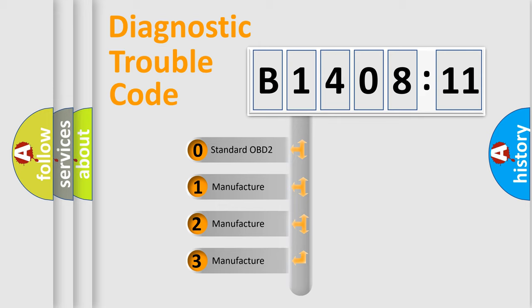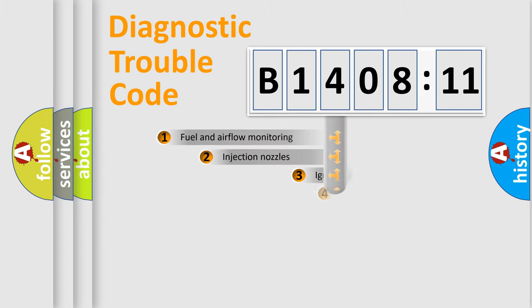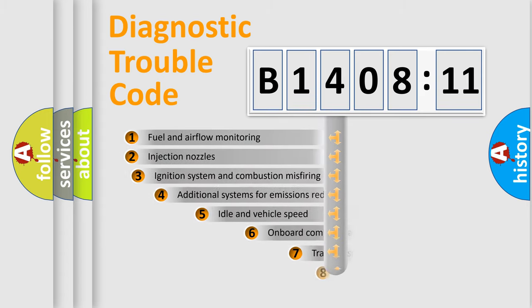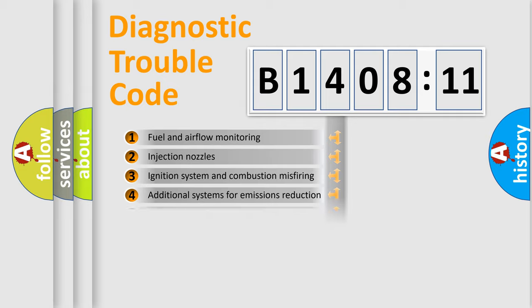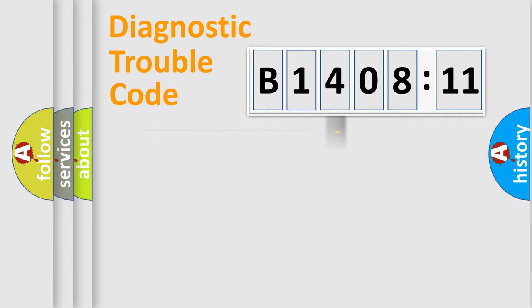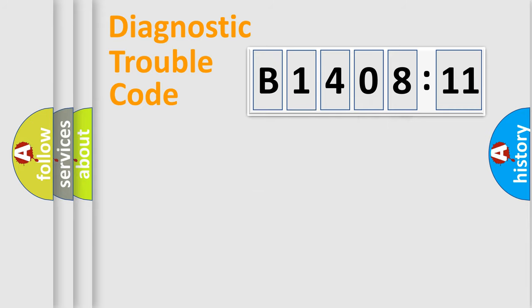If the second character is expressed as zero, it is a standardized error. In the case of numbers 1, 2, 3, it is a car-specific error. The third character specifies a subset of errors. The distribution shown is valid only for the standardized DTC code. Only the last two characters define the specific fault of the group.